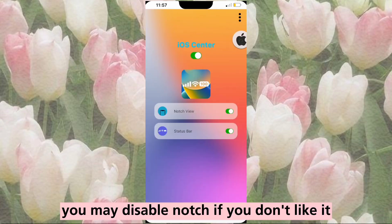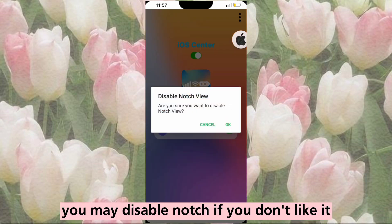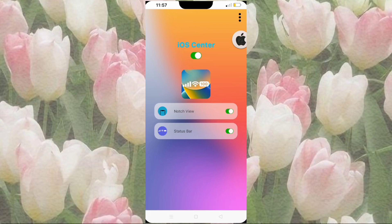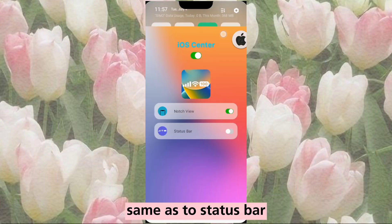You may disable the notch if you don't like it, same as the status bar.